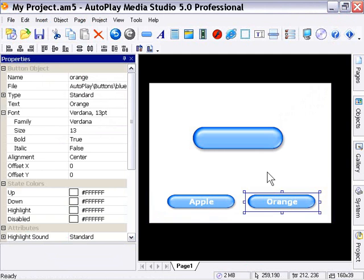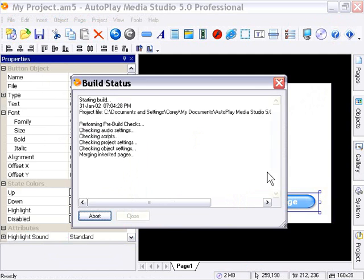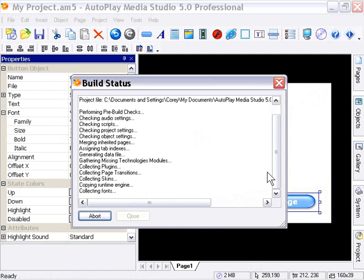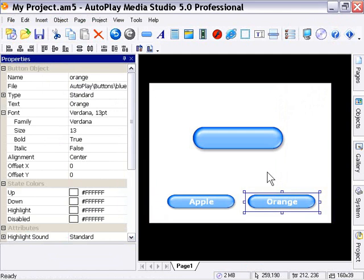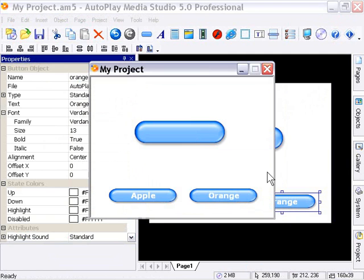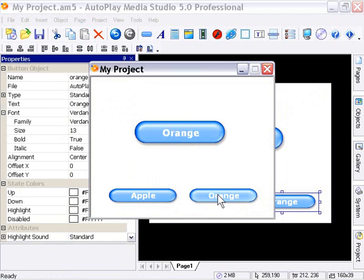Go ahead and press F5 to preview our project. When we press on the apple button, you'll see the text 'apple' appears on the large button. When we press on the orange button, it turns to 'orange'. This is a very simple example, but it demonstrates the button set text action quite well.